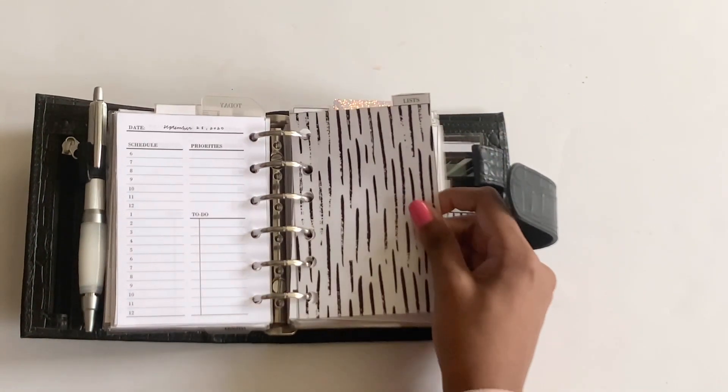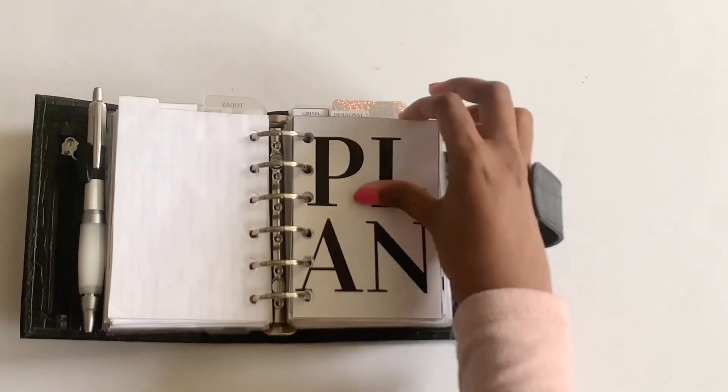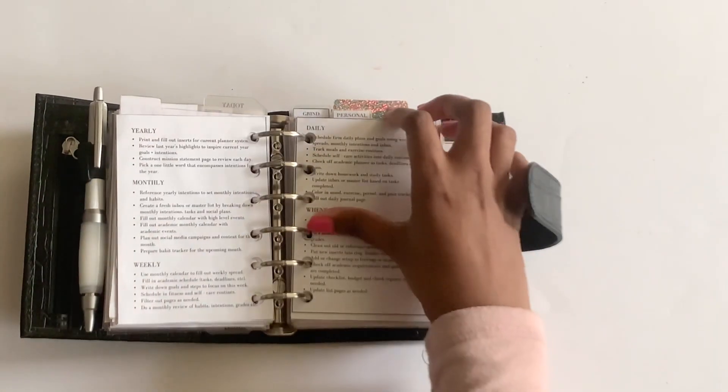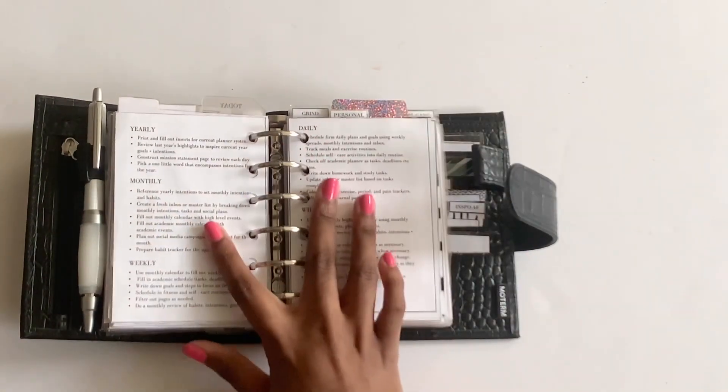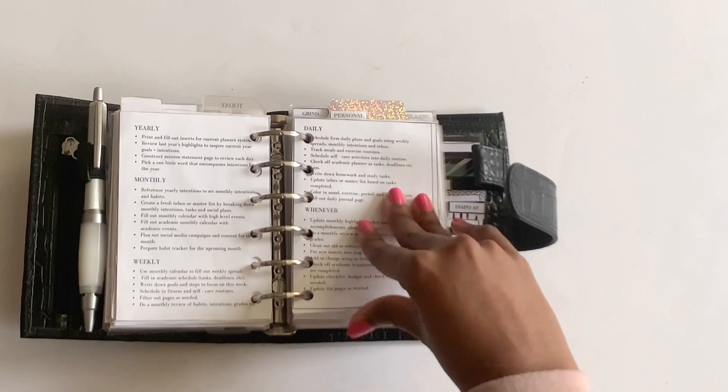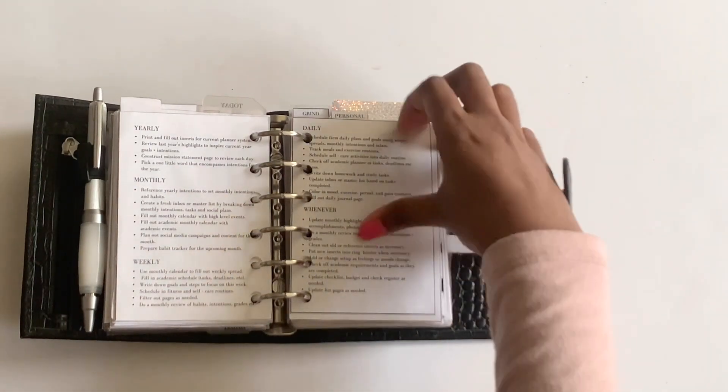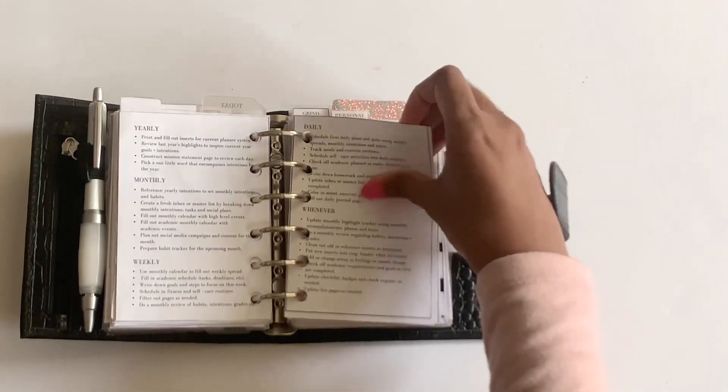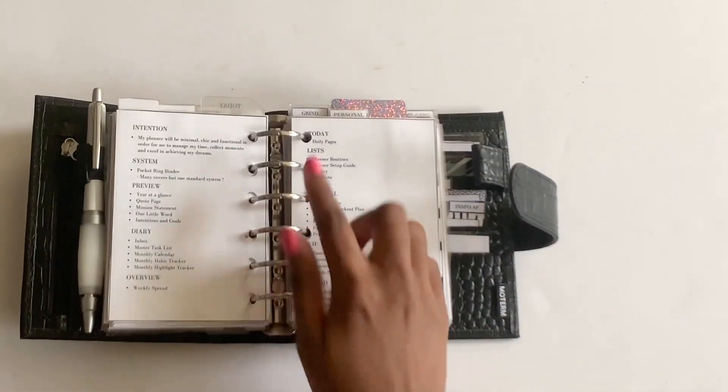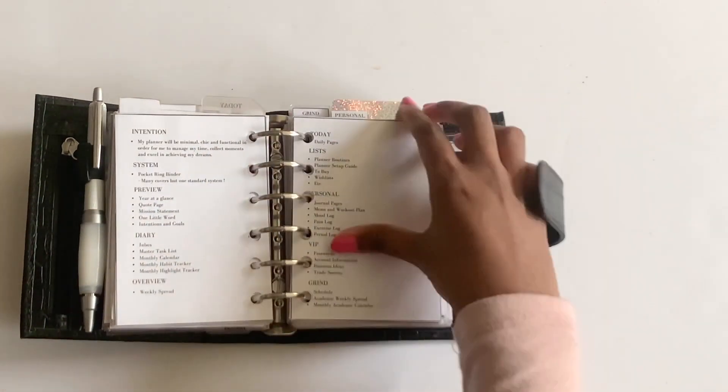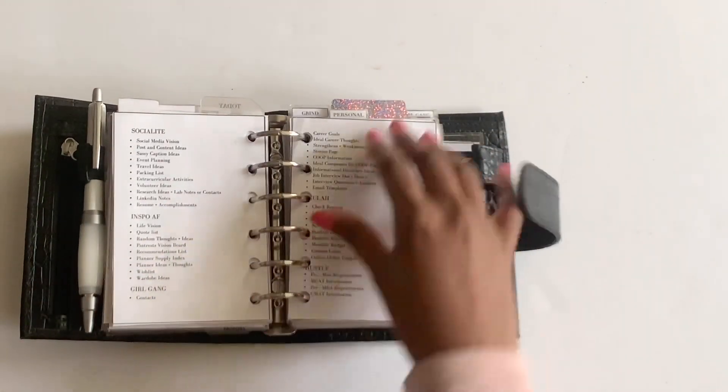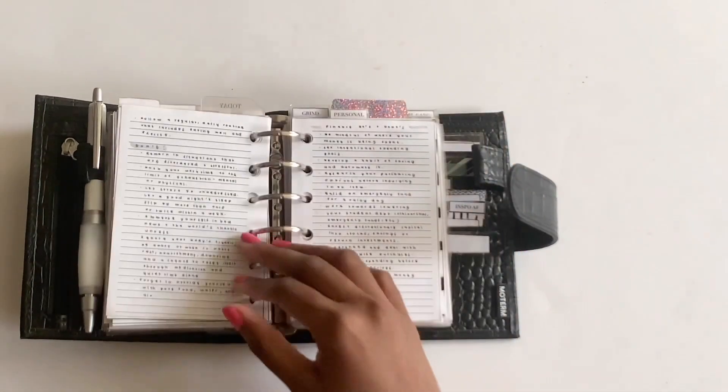This is my list divider. And in this section, I made these inserts. And I just have my planning routine broken down by function or time. And then I just have a run through everything that's in each of my sections.